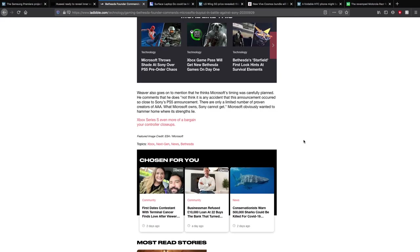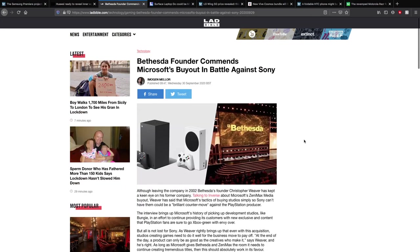Weaver also does go on to mention that he thinks Microsoft's timing was carefully planned. He comments that he does not think it is accident that this announcement occurred so close to the PS5 announcement. There are only a limited number of pre-made creators of AAA games. And of course what Microsoft owns, Sony can't get. If Microsoft own these companies, they can stop them selling their games to Sony, which gives them Xbox exclusives. I do believe PlayStation do get deals to do this instead of buying the companies, so that's definitely interesting.